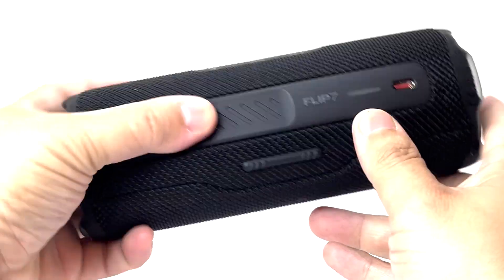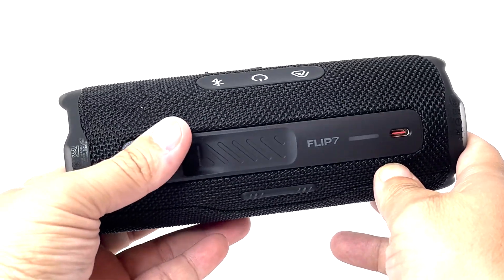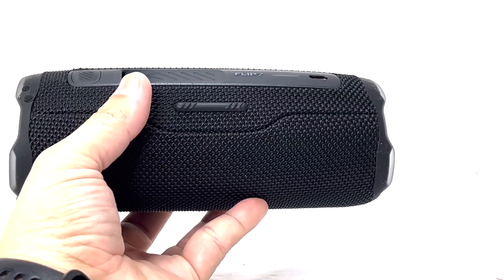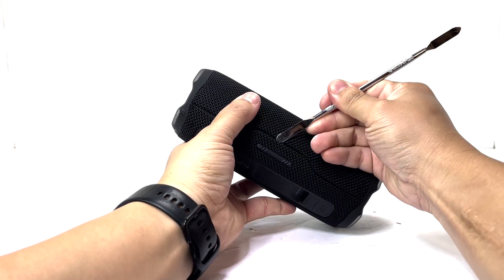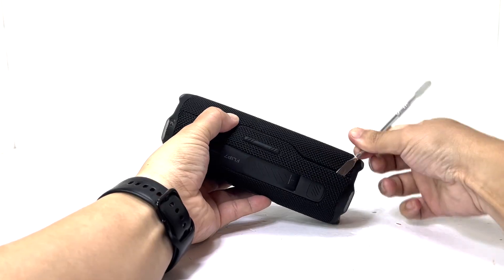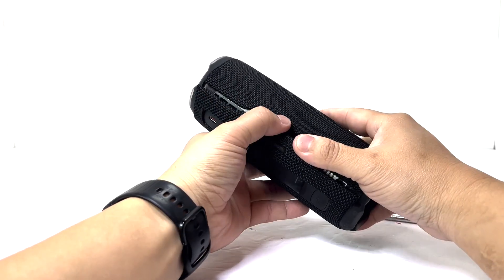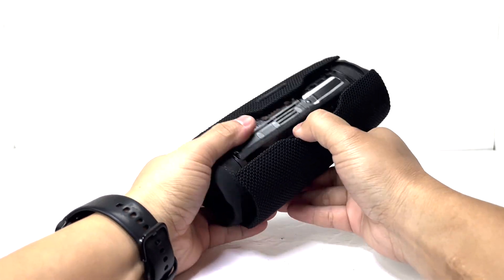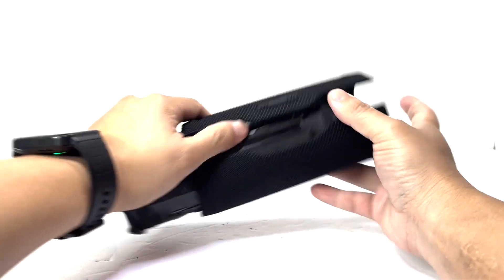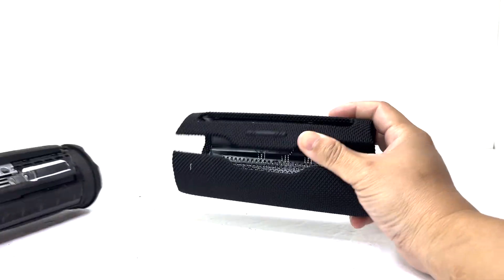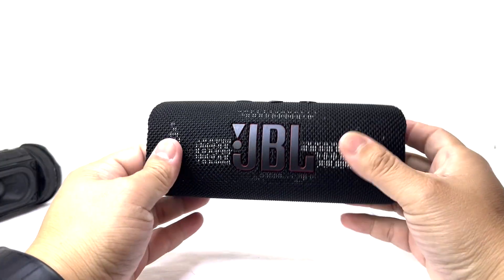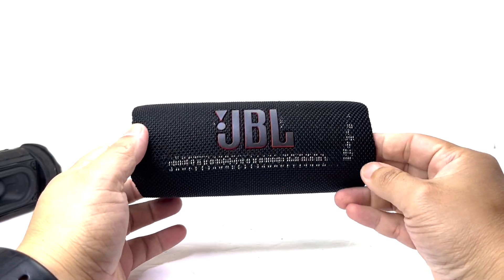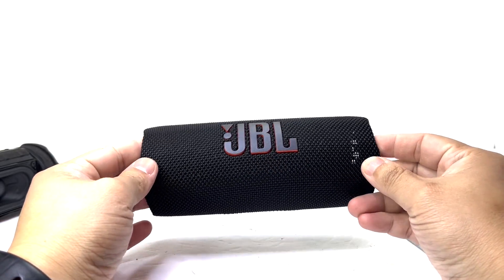The next step, just like any model in the JBL Flip lineup, we will need to pry off the speaker grille. This cover closely resembles the one on the Flip 6, featuring the same high quality material and design.